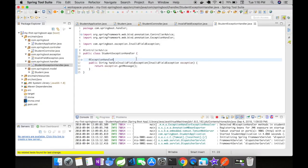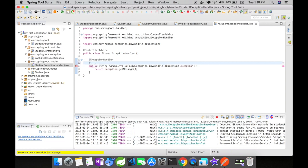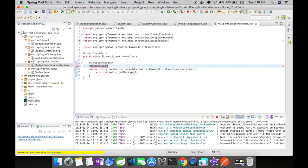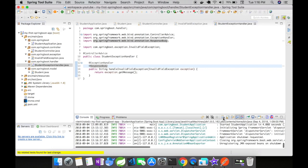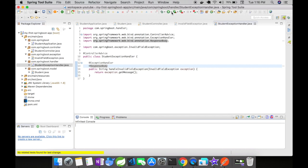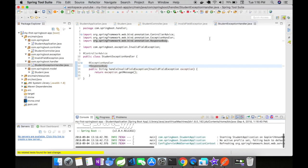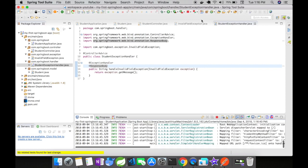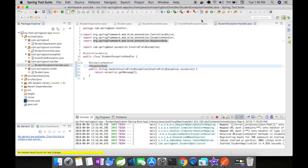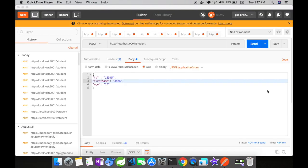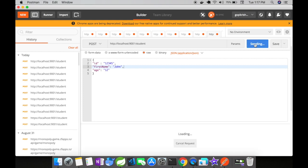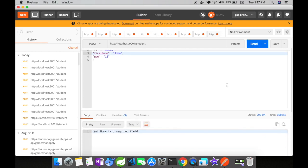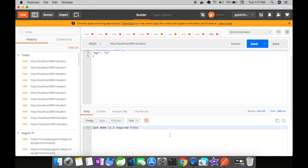Okay so we are here at the student exception handler which is our controller advice class and I am going to add @ResponseBody annotation to my method. Let me stop my server and then start it again. The server is up and running. Open up Postman now and let us again send the request.